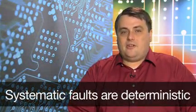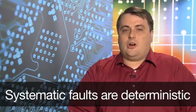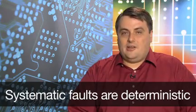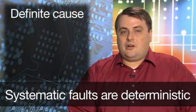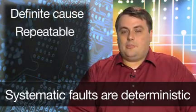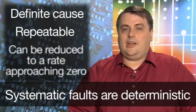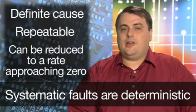Developing a product for functional safety application requires application of measures to manage both systematic and random faults. Systematic faults are those which are deterministic. They have definite cause, are repeatable, and can be reduced to a rate approaching zero.